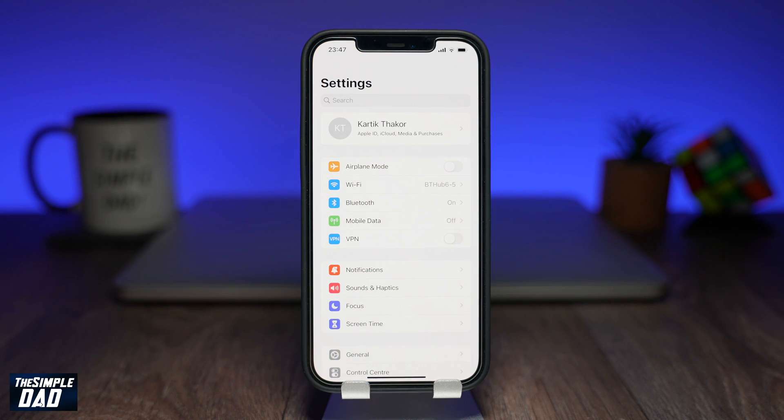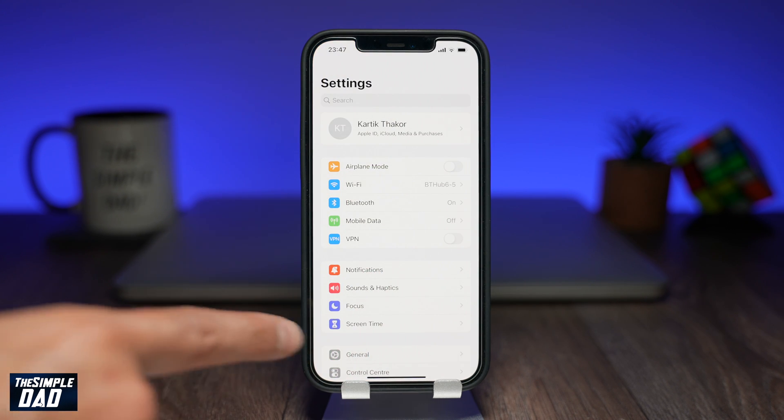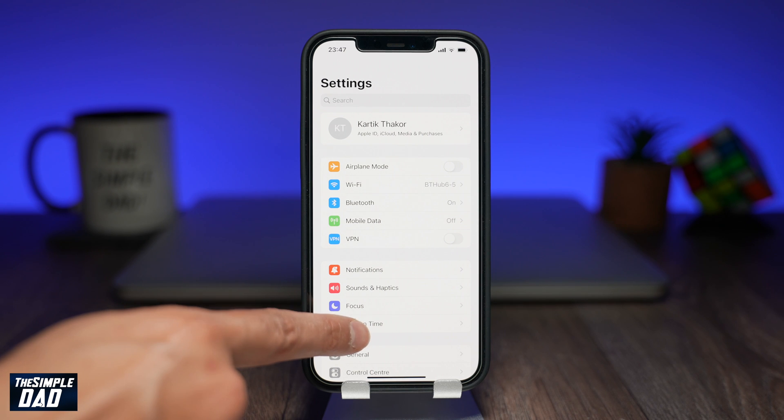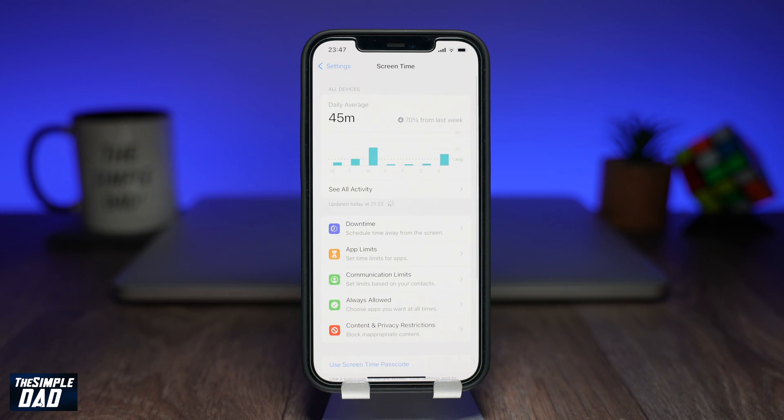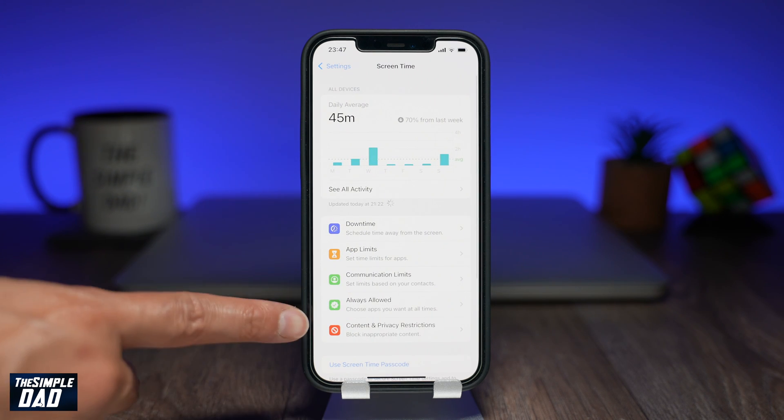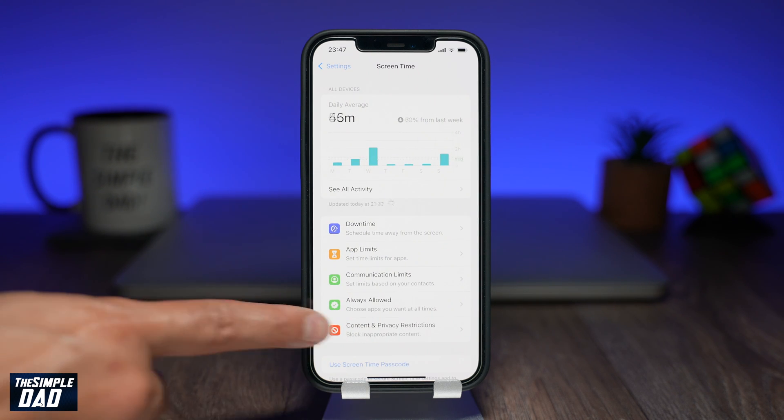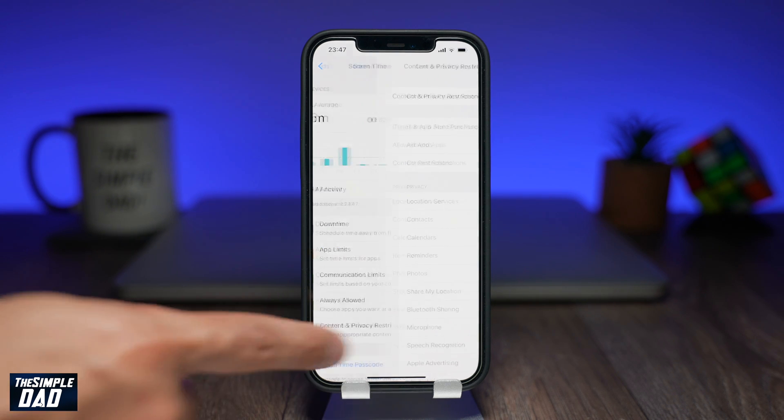Open your settings app on your iPhone. Within settings tap on screen time. Now tap on content and privacy restrictions.